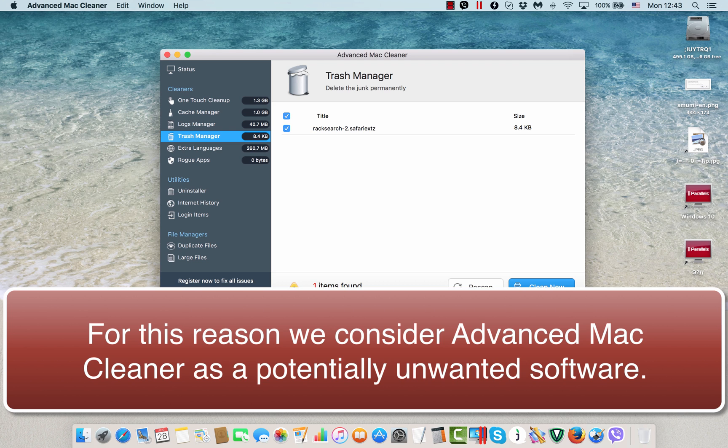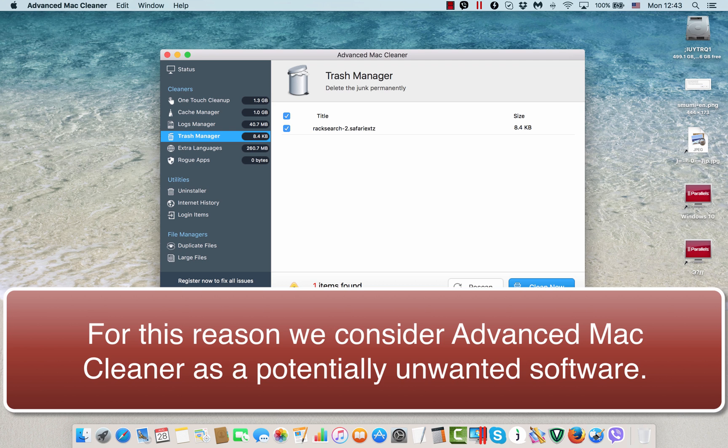The reason why I have decided to make this video is because this Advanced Mac Cleaner was installed without my permission. Well, I indeed was installing some free application recently and the warning about Advanced Mac Cleaner offer was revealed to me.